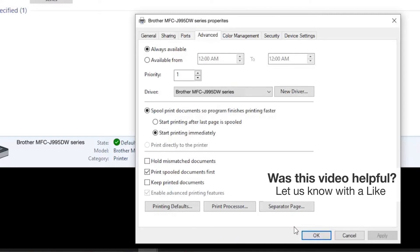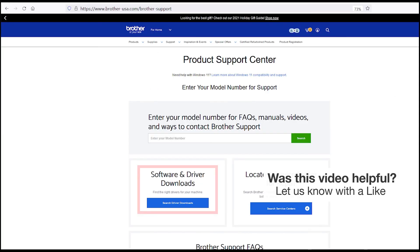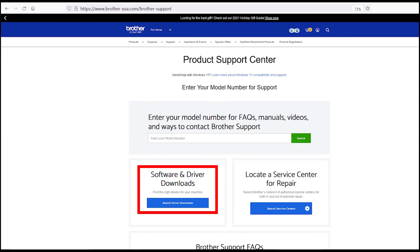If the Brother driver for your model is not listed, you'll need to reinstall the Brother software, which you can download from Brother-USA.com.